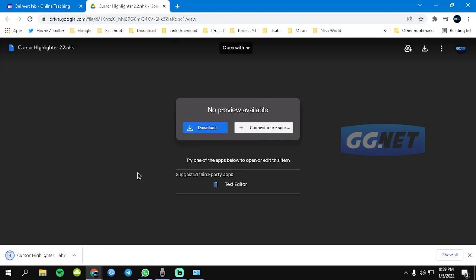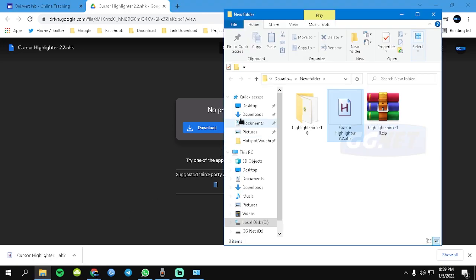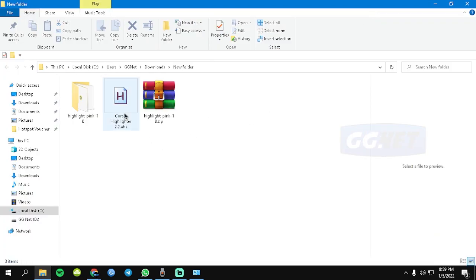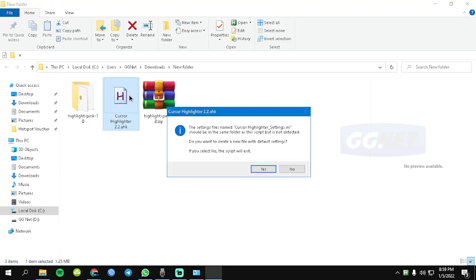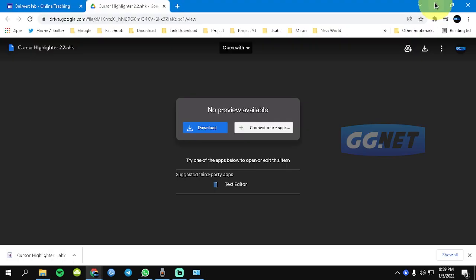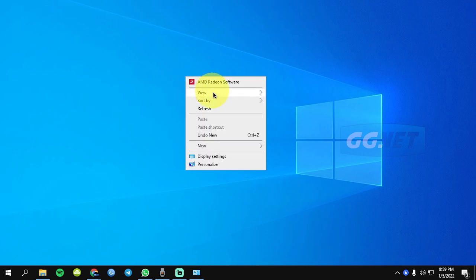Kalau sudah di save, kita buka hasil downloadnya. Ini dia cursor highlighter. Di sini kita install, kita yes kalau ada yang gini. Maka cursor akan terbuka seperti ini guys.